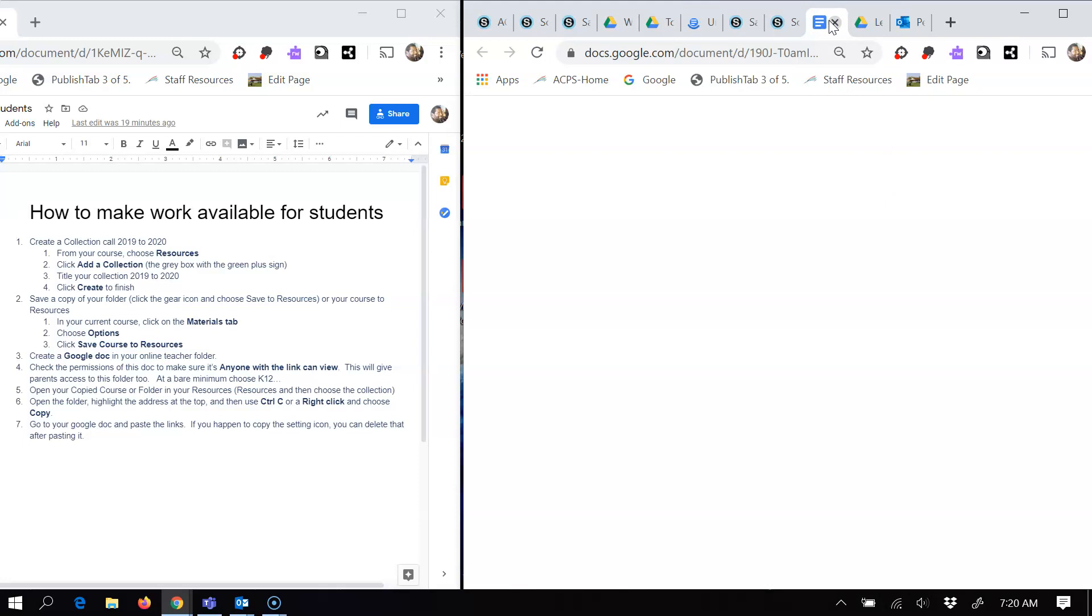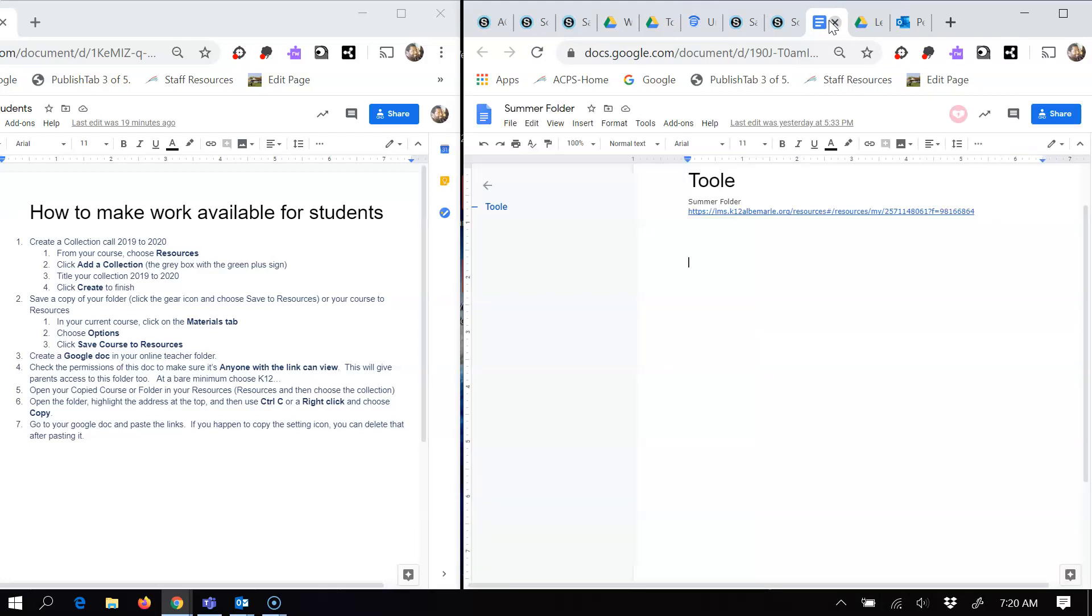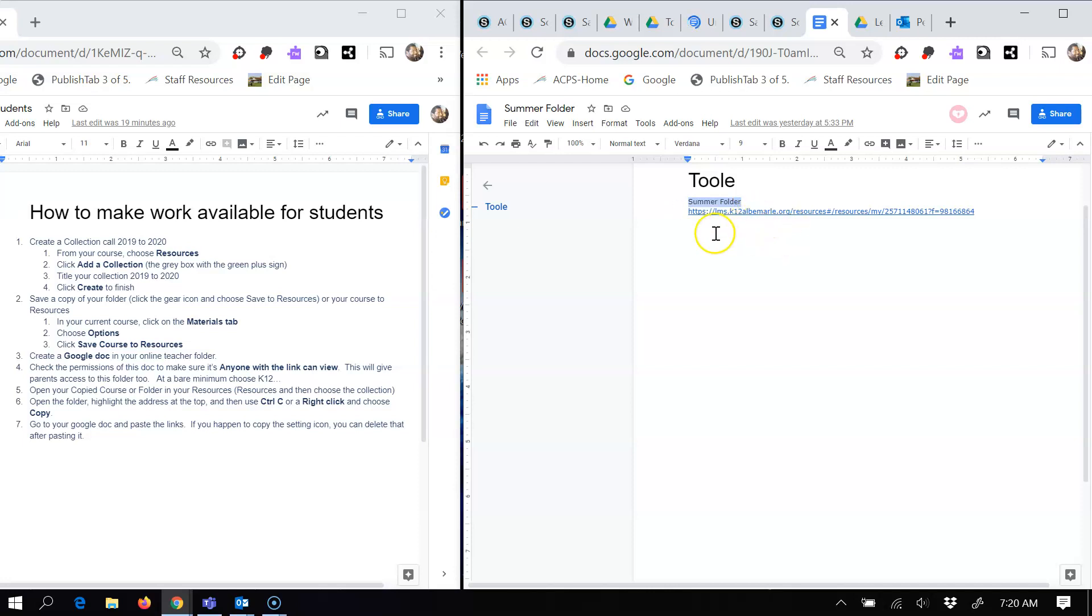And then what I would do for that new document. So mine looks like this. I just put a title at the top and then you can put whatever type of information you want to give whoever views this right there. And then I eventually went back and copied the link from my copied course. And to get this link right here, here's what I did.